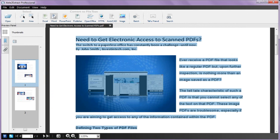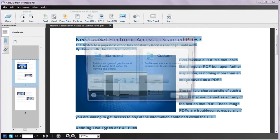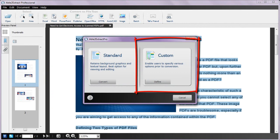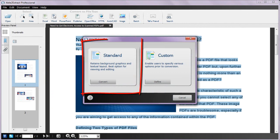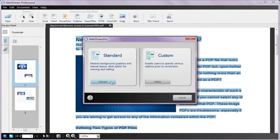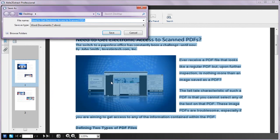For certain formats, you can do a custom conversion to tailor your results even more. Otherwise, the standard option is perfect for regular conversions. Click on Convert and simply save the file to your computer.